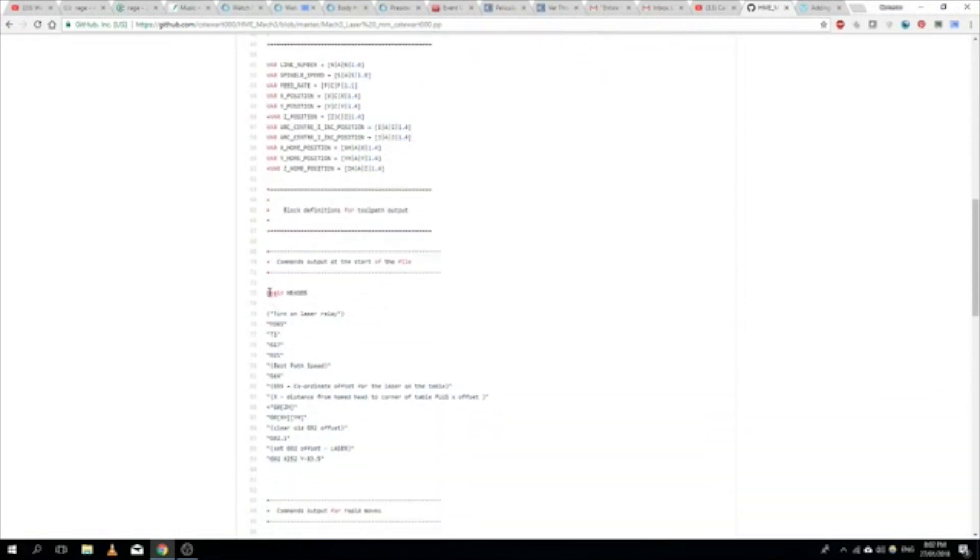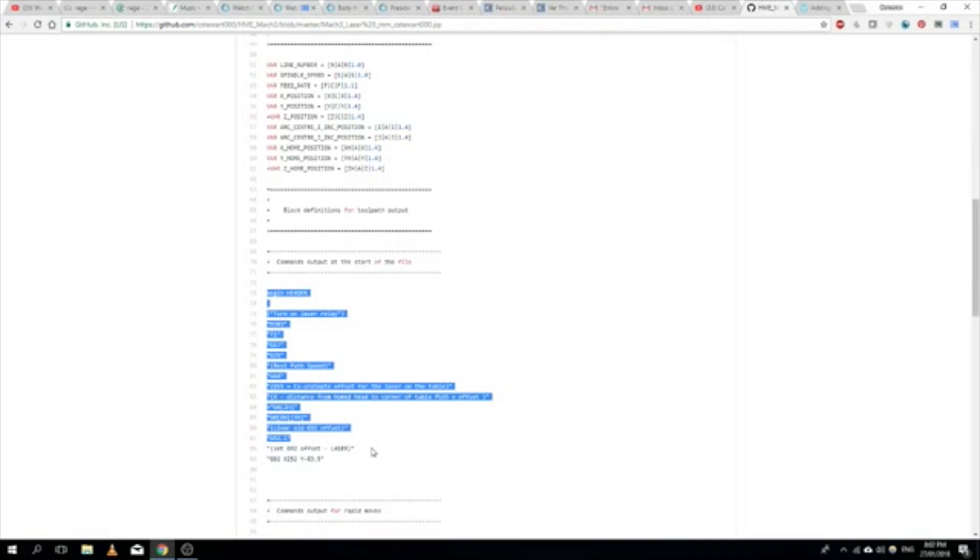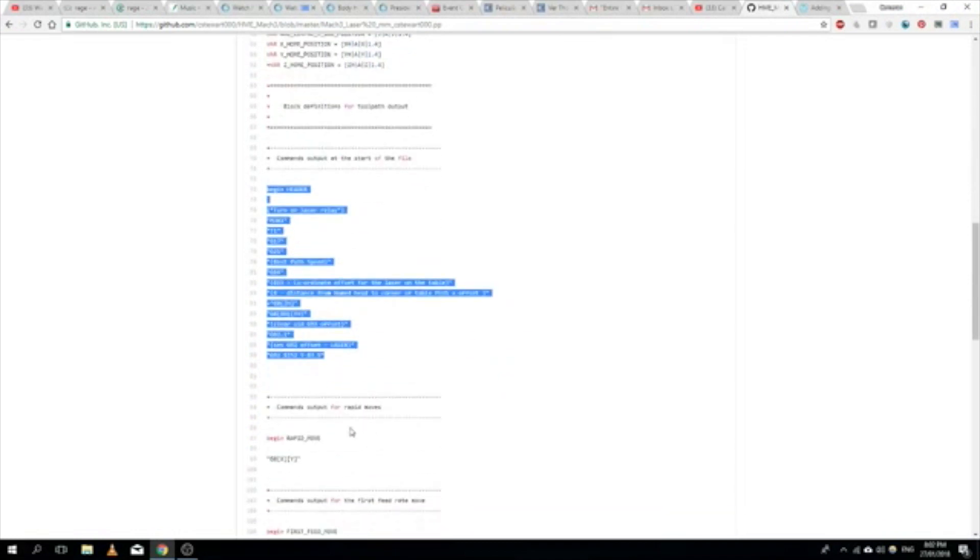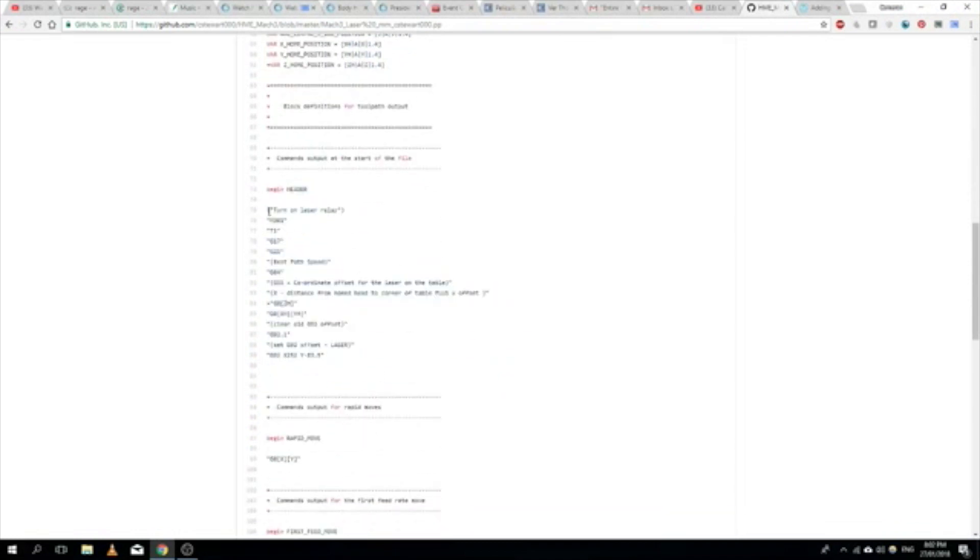We can see here we've got the beginning header of the gcode file. So I've just added some comments here, turn on the laser relay, so M301, so power to the relay.